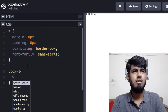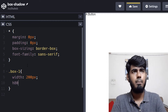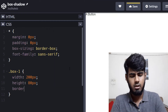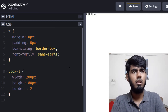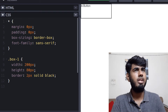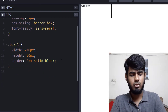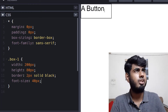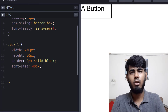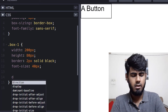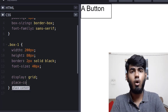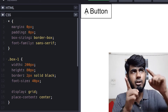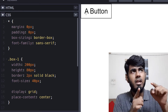Now style the button. Select '.box-one' and set width to 200px and height to 80px. Add a border: 2px solid black. Set the font-size to 40px. To center the content, use display grid and place-items: center. Then we'll position the button a bit from the top and left.